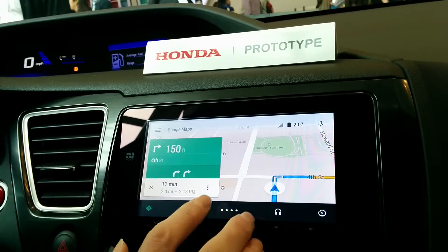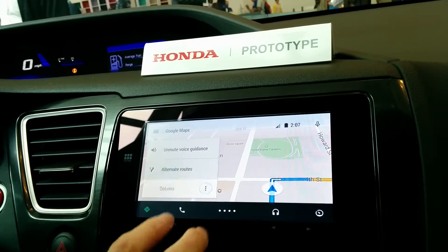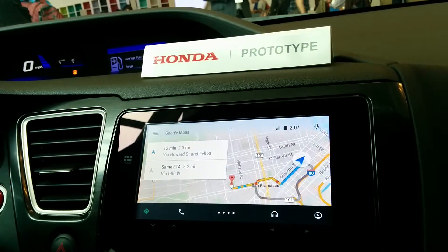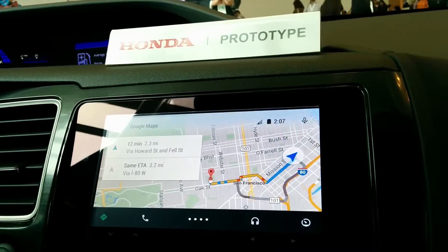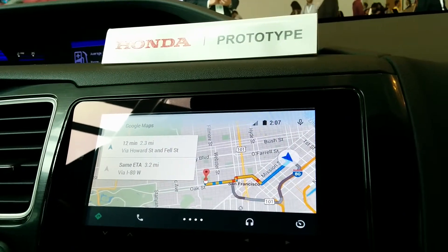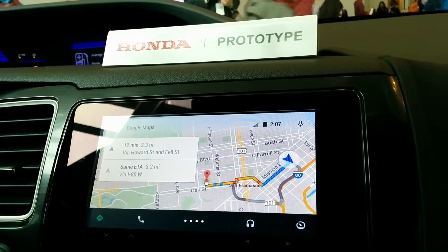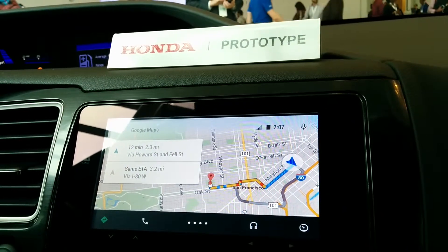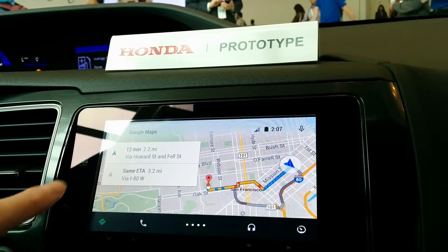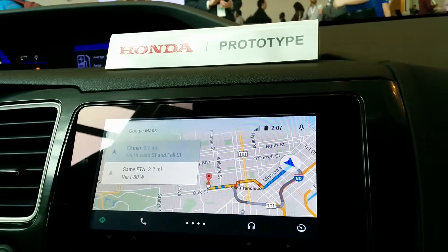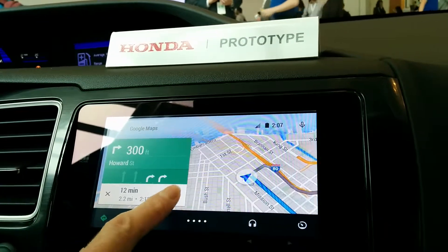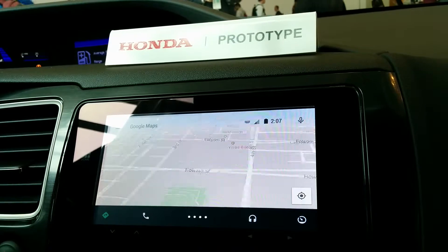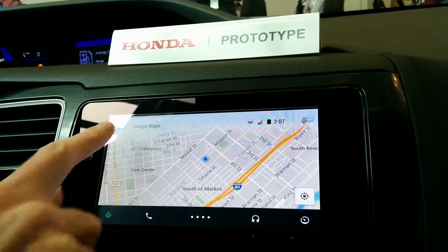I'll just mute the guidance. Of course, you can look at alternate routes. So there's two ways we can get to this place — one of them is further, but they take the same amount of time. So this takes into account road traffic conditions. If I just quit Google Maps, quit navigation.